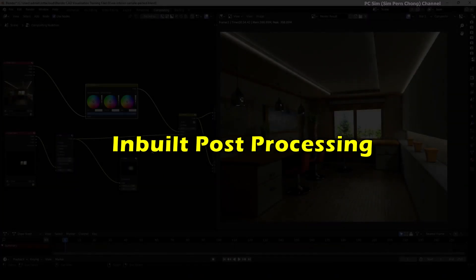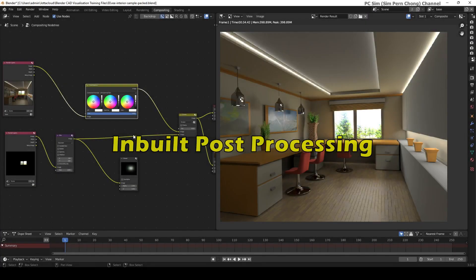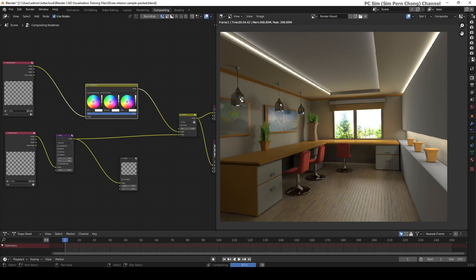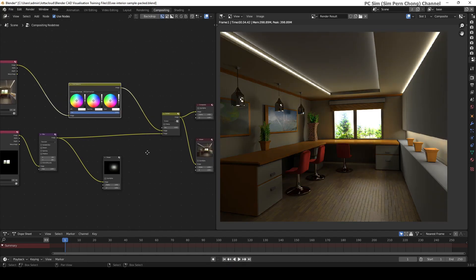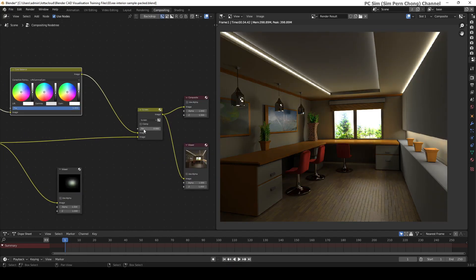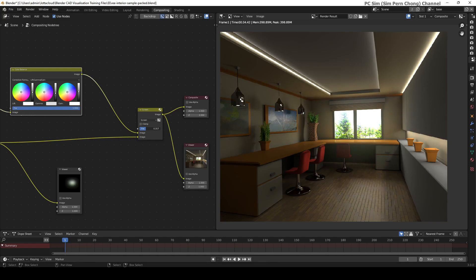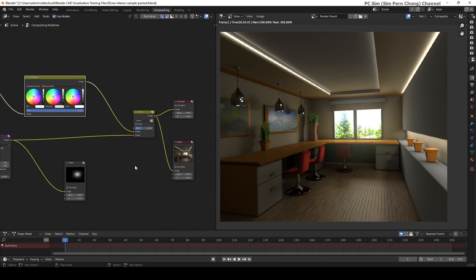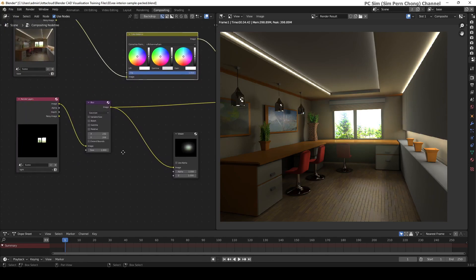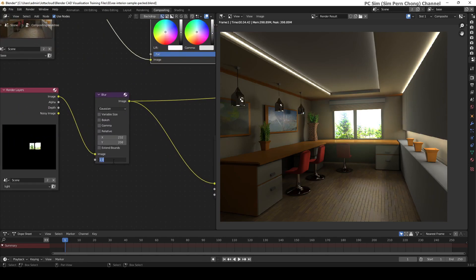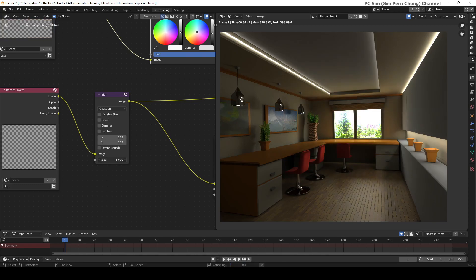Number six: inbuilt post-processing. As you may know, with many third-party renderers you can export the rendered file with render passes, often in the format of multi-layered PSD files.